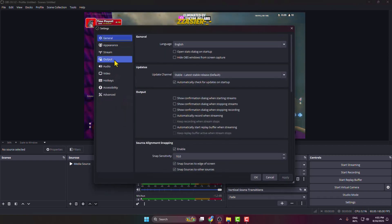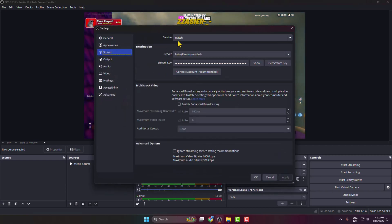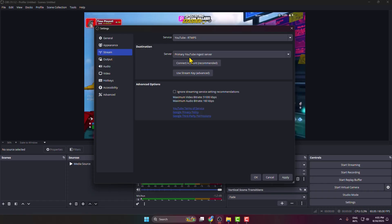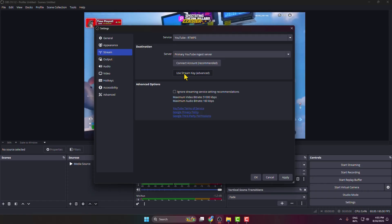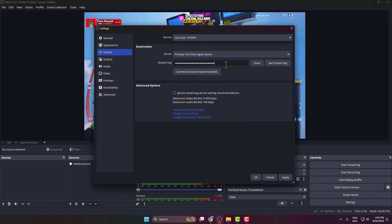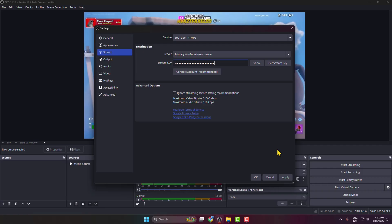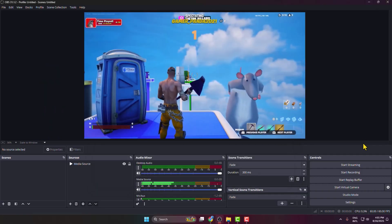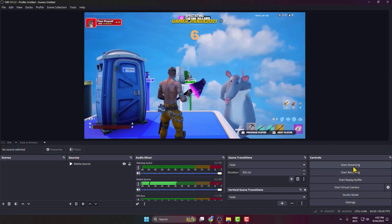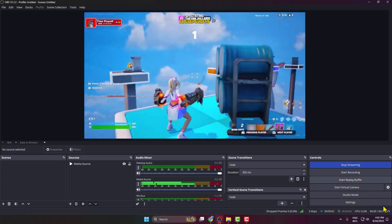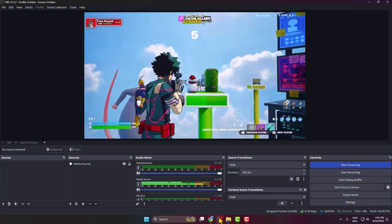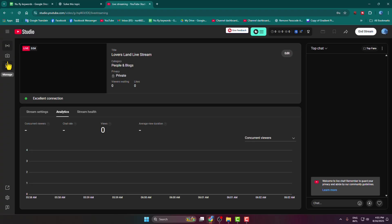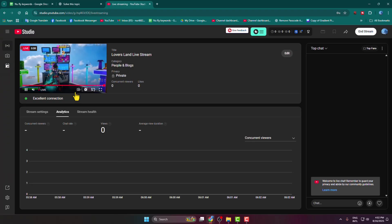Copy your stream key from YouTube and go back to your OBS. Click on Settings, then Stream. Select the service YouTube RTMPS, paste your copied YouTube stream key, and click Apply and OK. Now just click on Start Streaming.